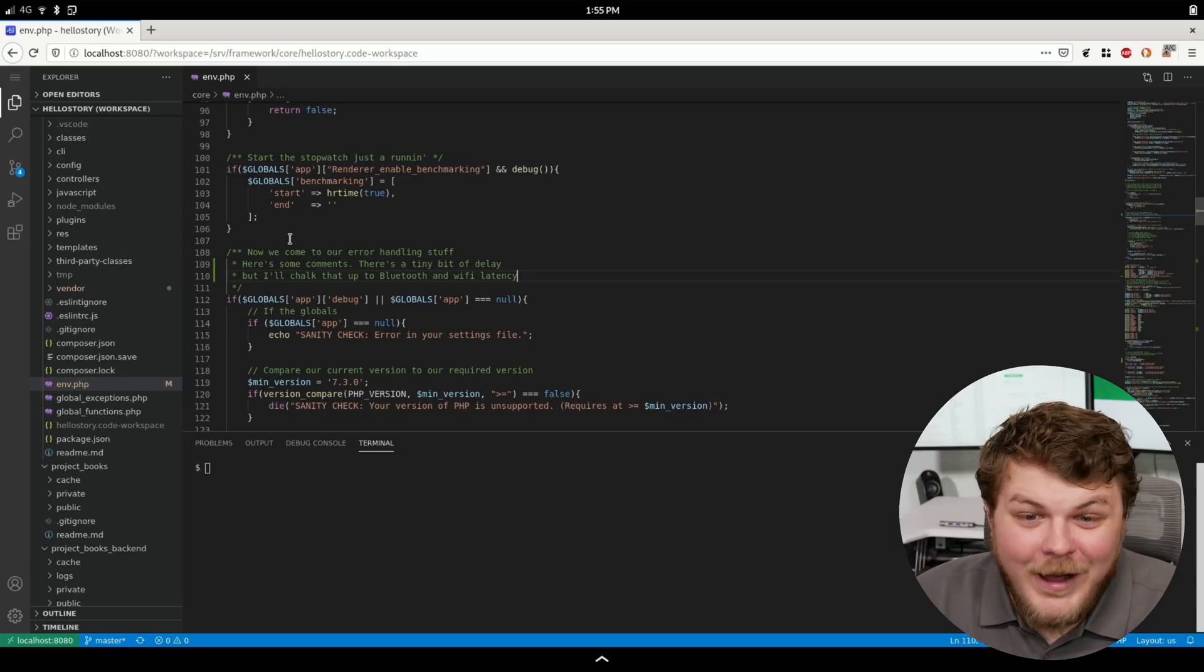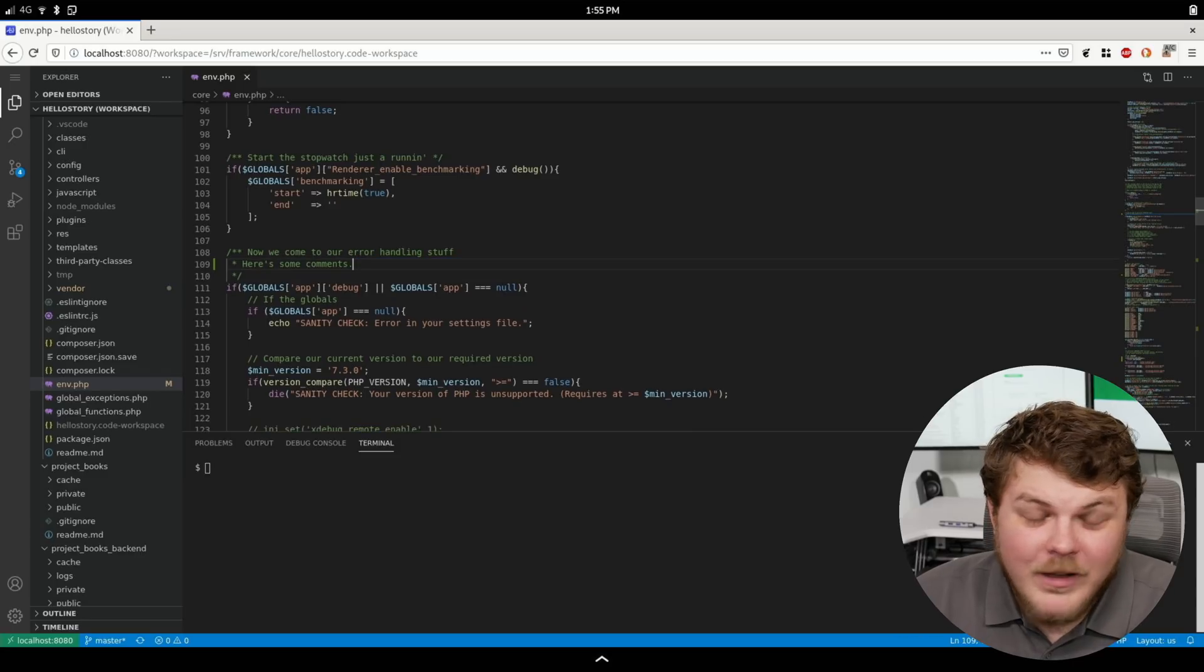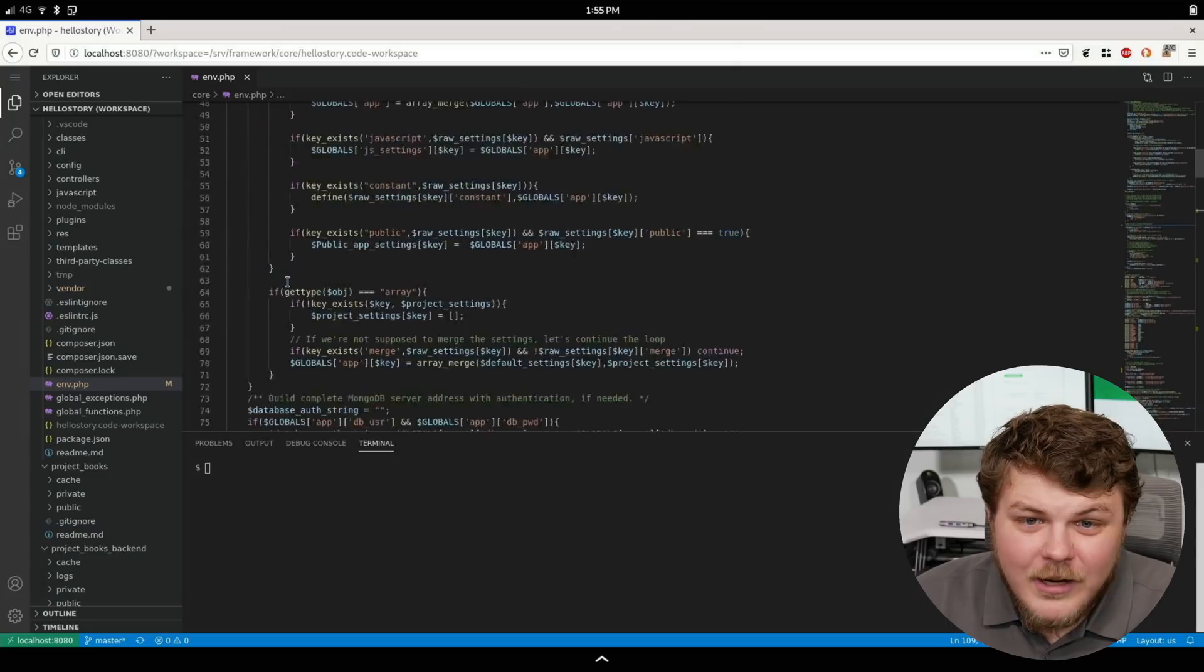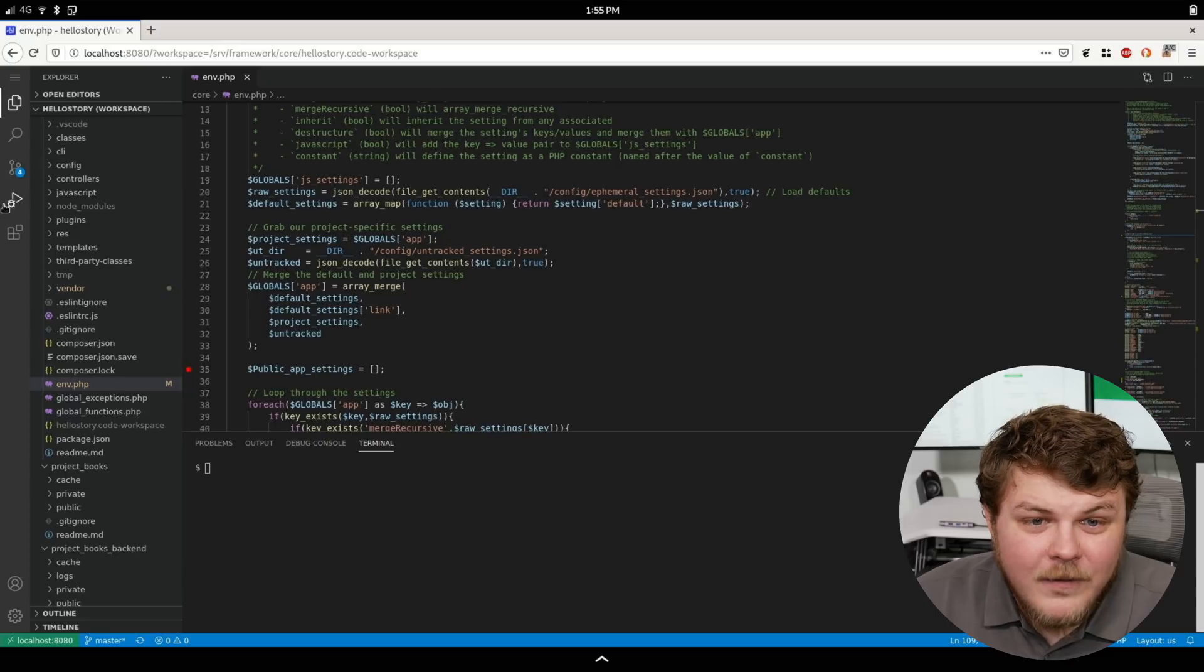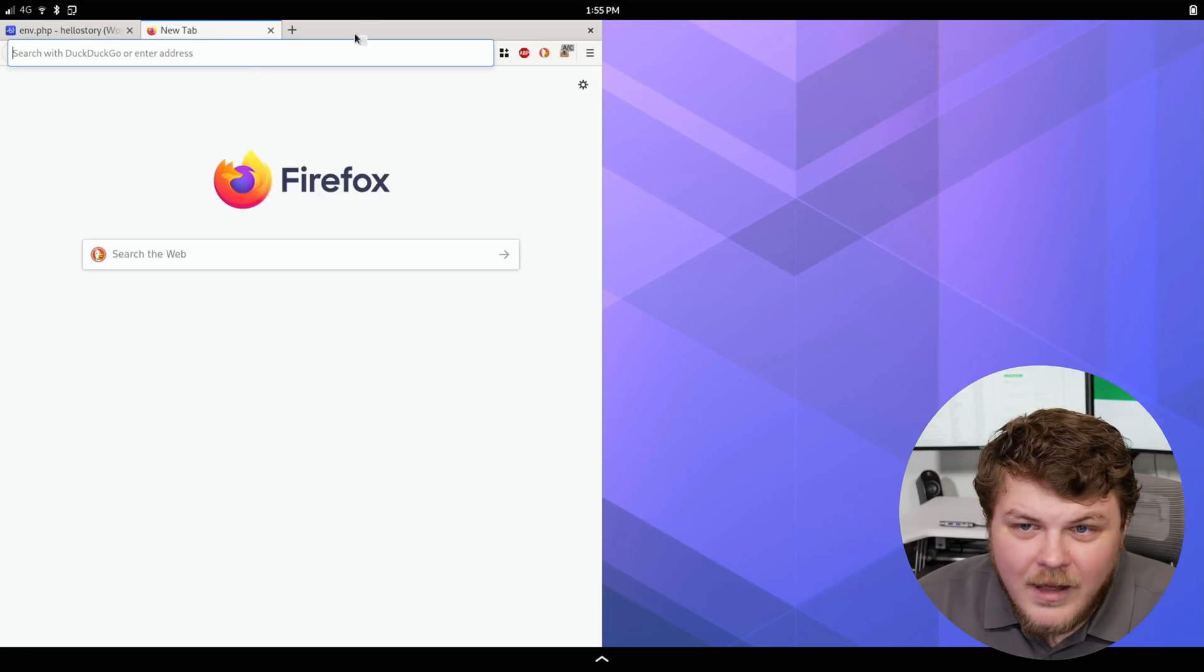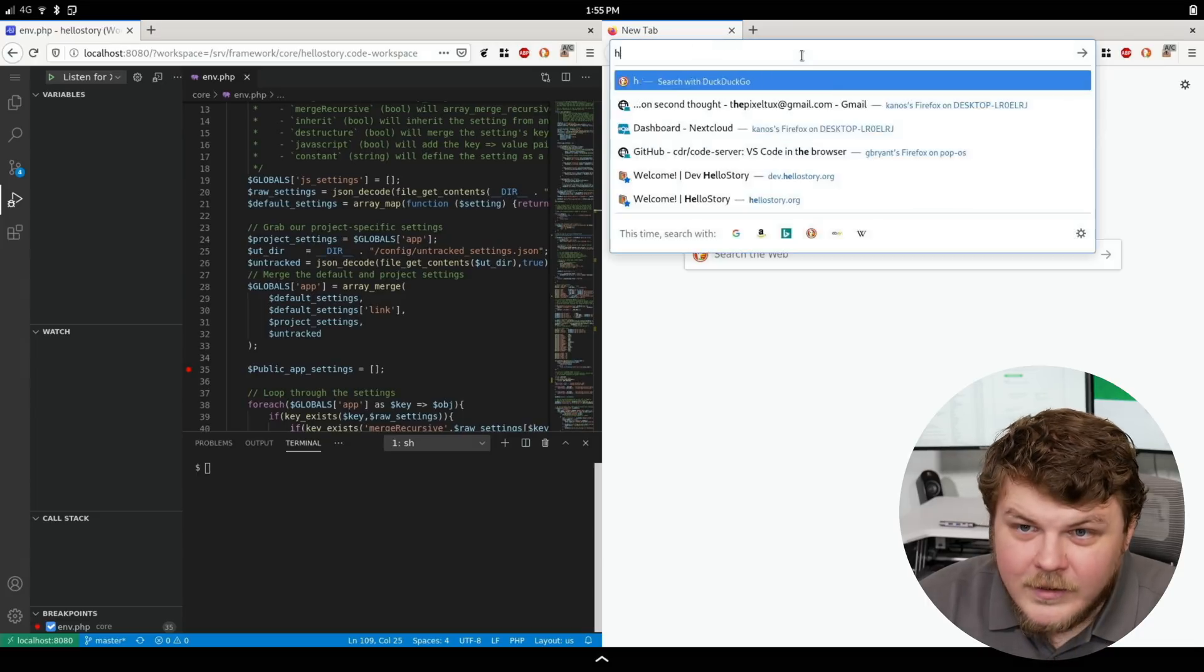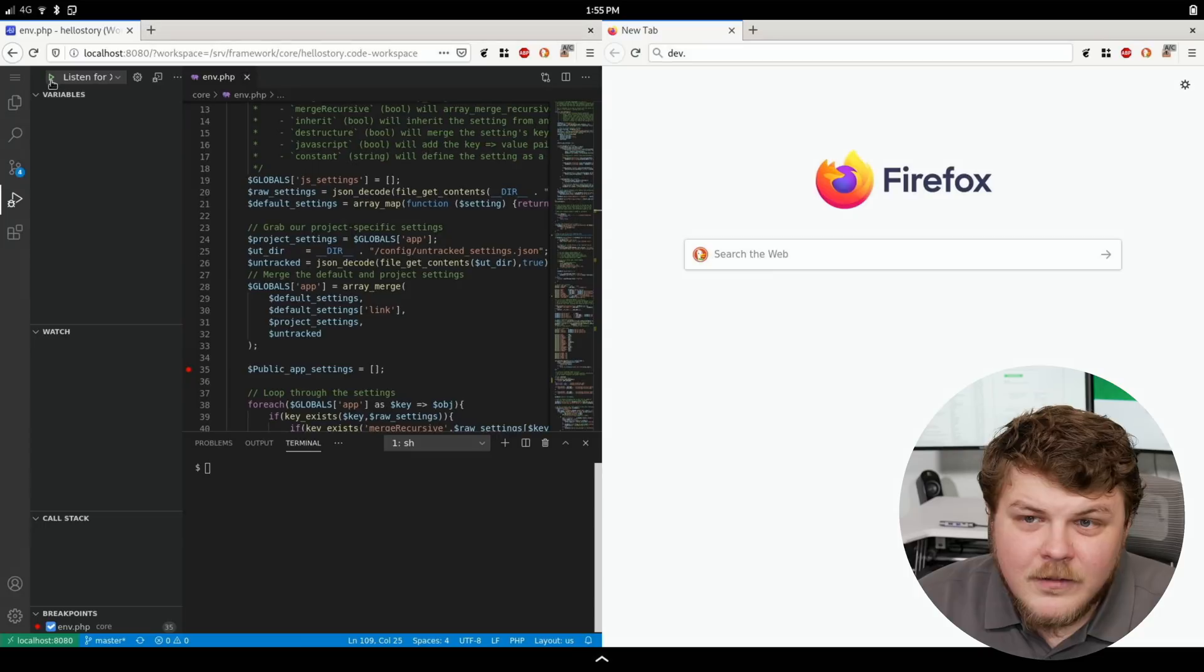Because I mean seriously I am so beyond stoked. Holy crap guys this makes me so happy. And the best part is let's go up here. You can see here that we have a breakpoint. I can go over here and let's make this window halfway. Let's create a new tab on this side. And let's go to dev.hellostory.org.